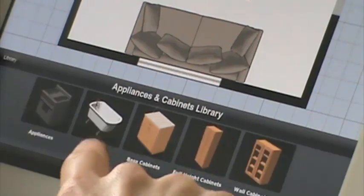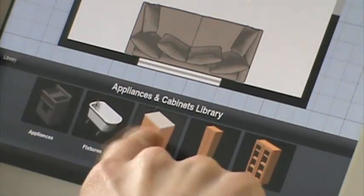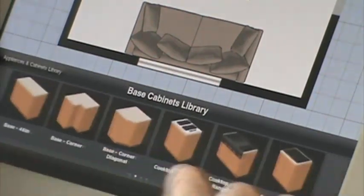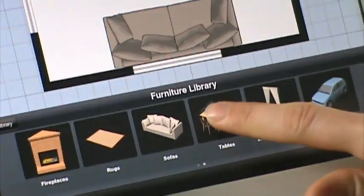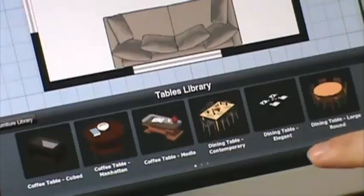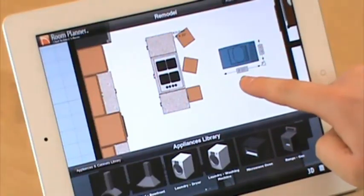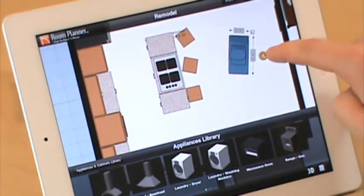The library in the new app is composed of several architectural objects that you would expect for your house: doors, windows, walls, cabinets, appliances — we even have cars in there. You can swipe through, place them, rotate them, see what it looks like.